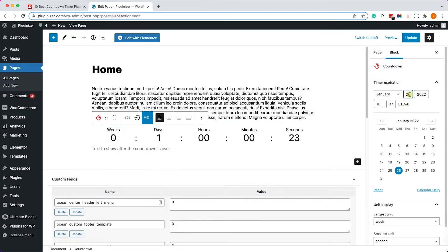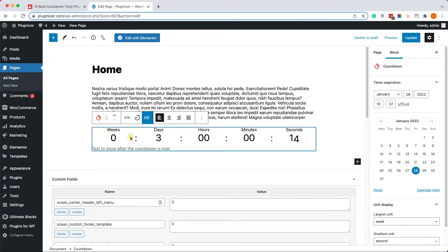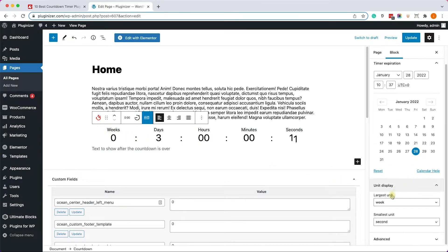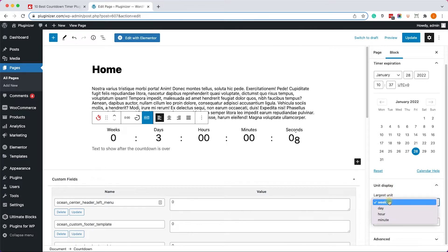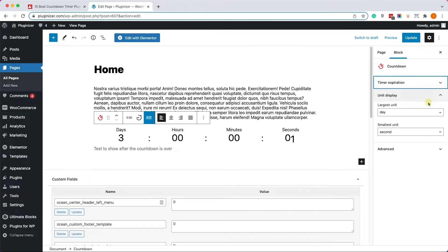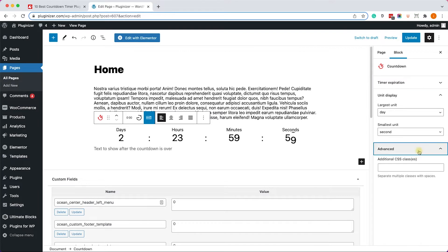Let's enter a further date and we can see it updated to three days. You can also change the date from the calendar. Looking at the counter, there's no need to show weeks since the timer is only for three days. Under this option we can change the largest unit to 'days,' which will eliminate the weeks.